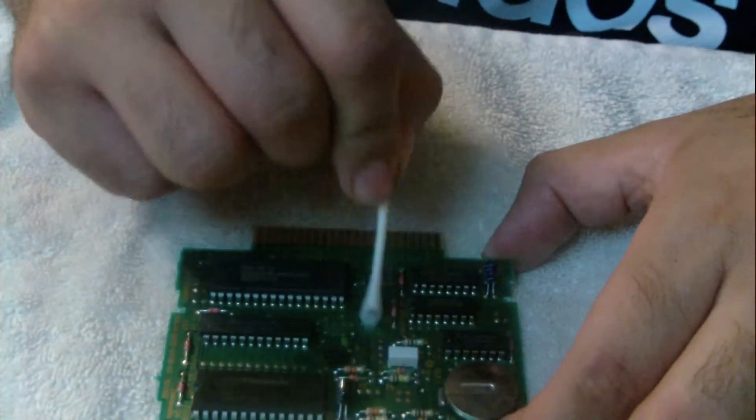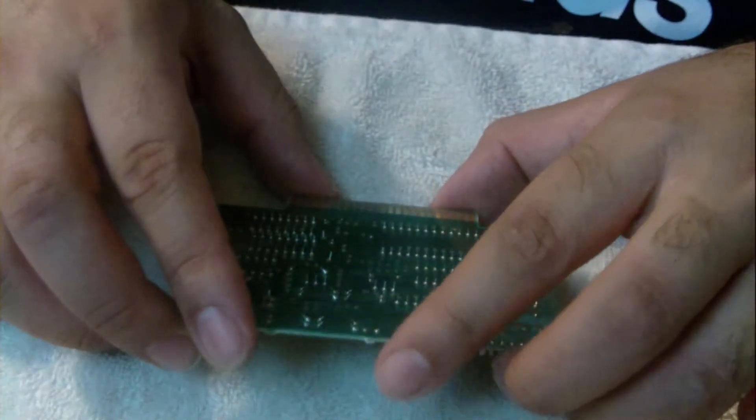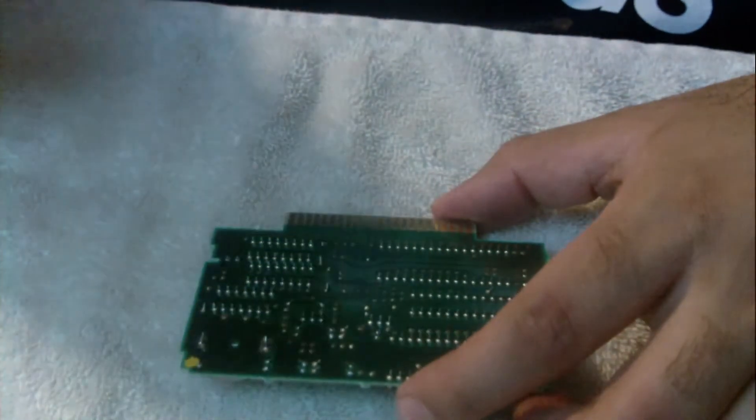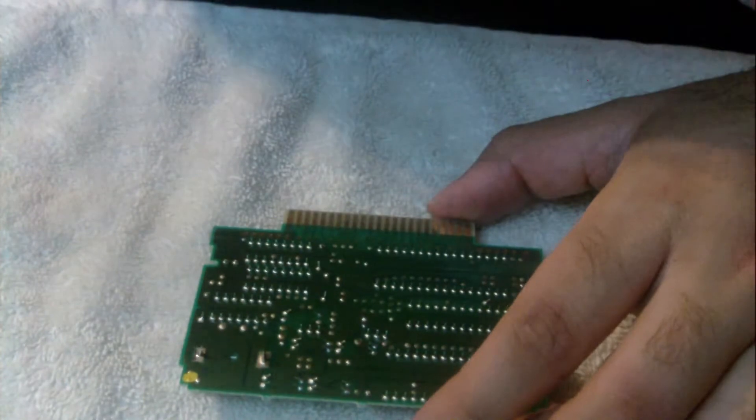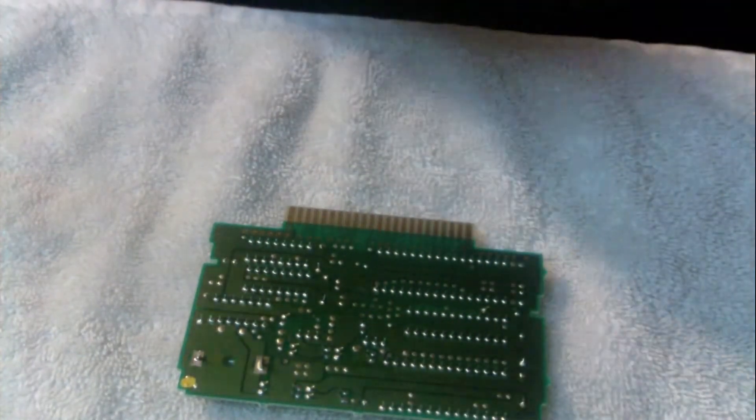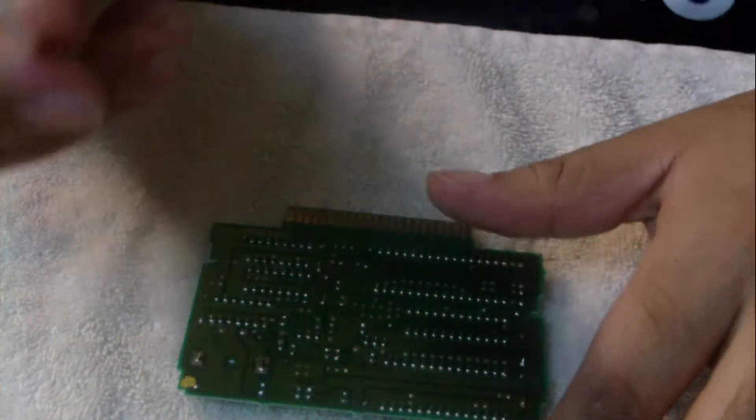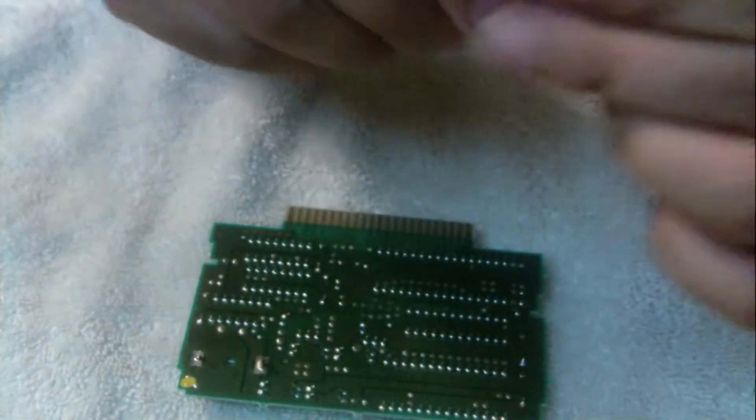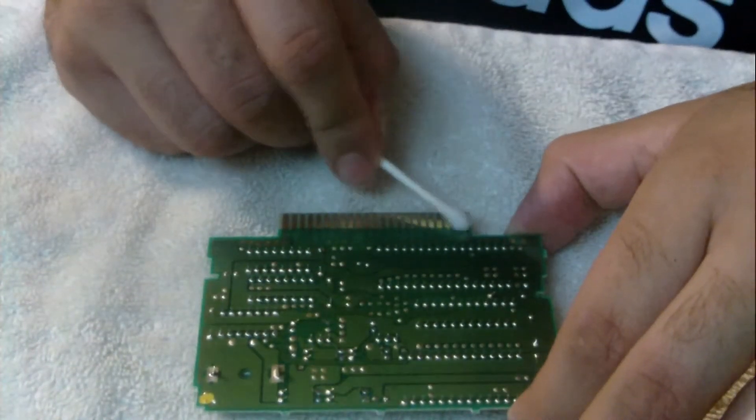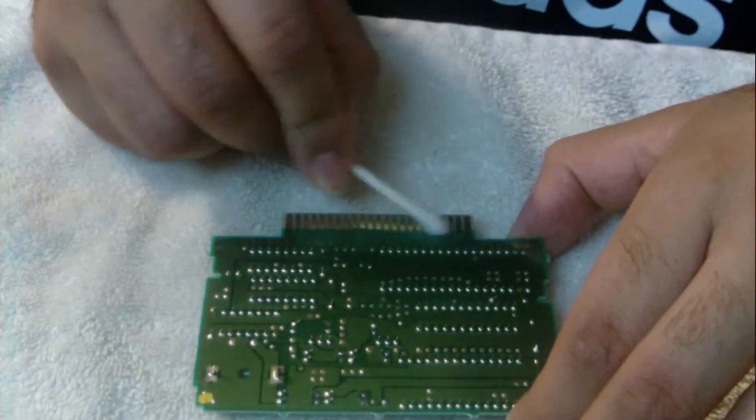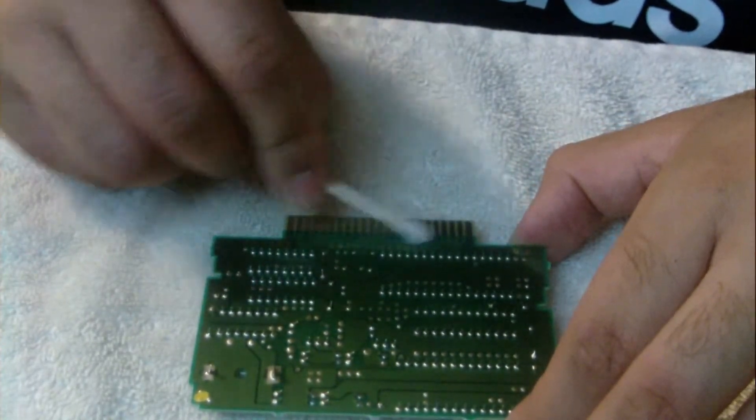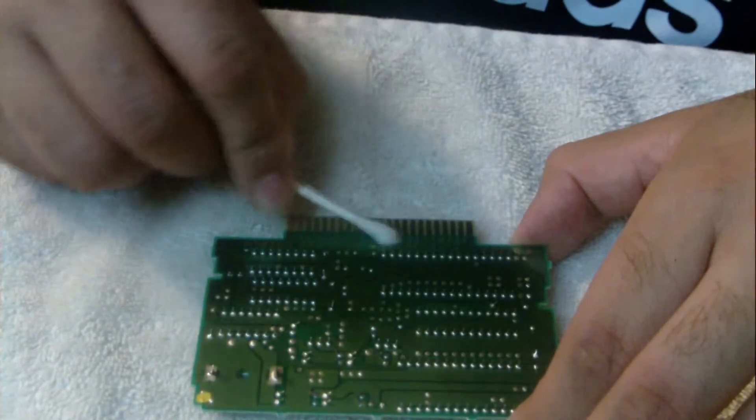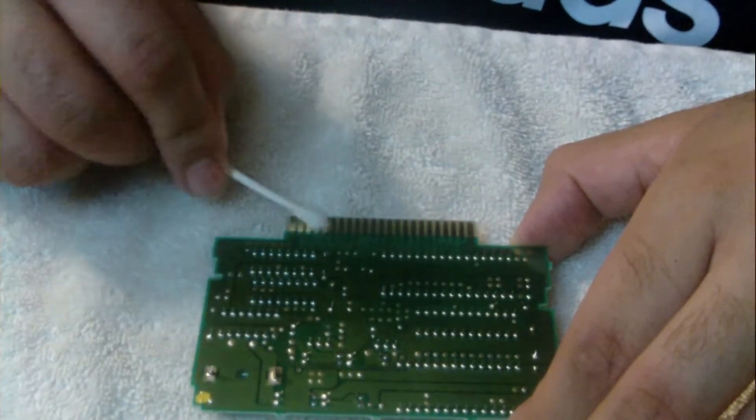Turning it over, we grab another q-tip, dip it in some rubbing alcohol, and again go in a circular motion, making sure that we get every single pin and in between the crevices.